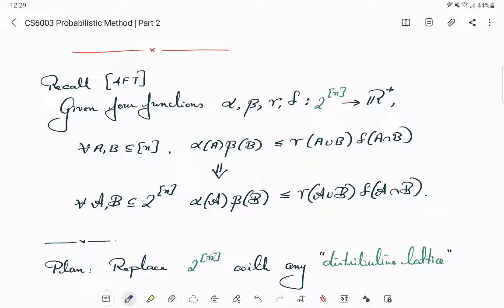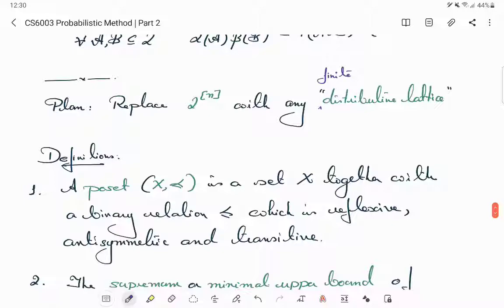The agenda in this lecture is to replace this power set of N with any distributive lattice. We won't go to that full generality — we will restrict to finite distributive lattices. Now let's build the definition of a distributive lattice slowly.